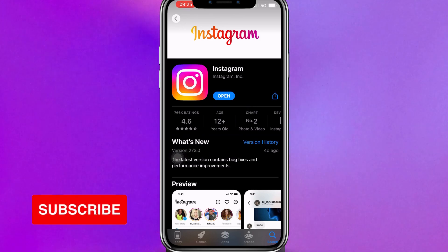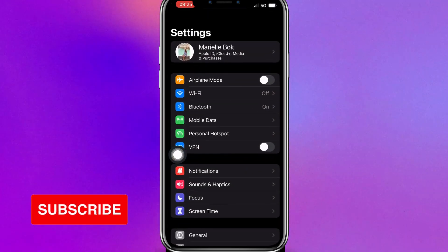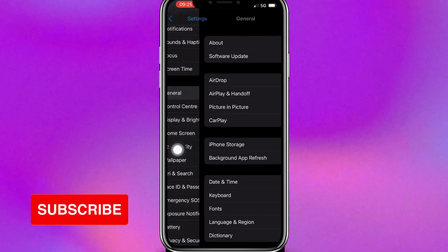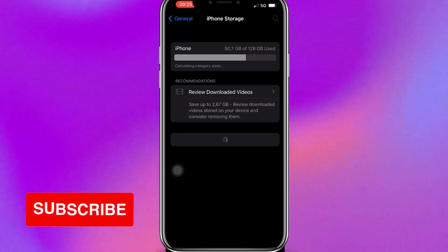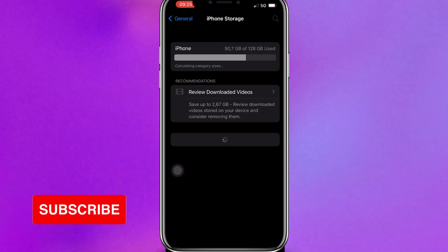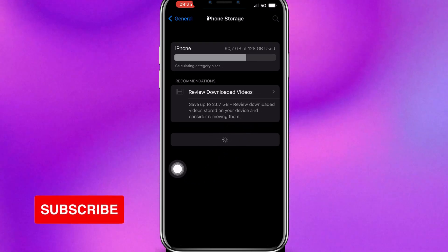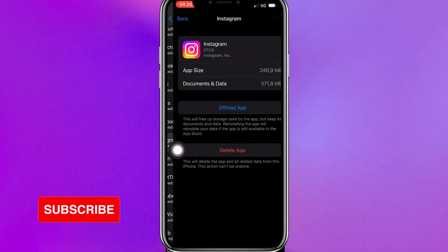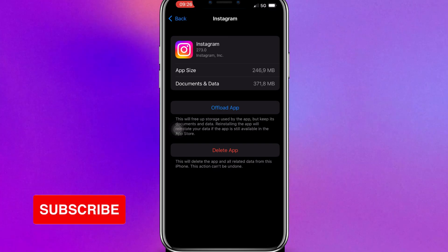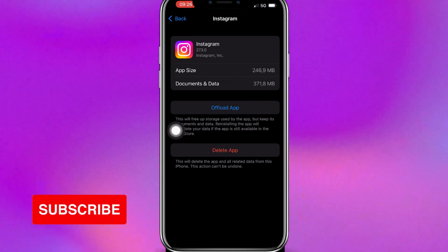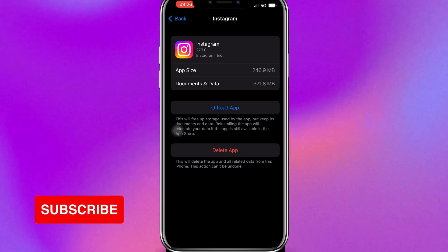If you have updated the app and you still have a problem, we have a last solution where we can offload the app. So let's go back to settings, then find General and click on it, and let's find iPhone Storage. This may take some time because it's loading all of the apps — about 10 to 20 seconds. We're going to find the Instagram app and click on it. Here you can see the blue button which says offload app. If you click on this, it will clear your cache and reset some things. Then go back to the App Store and download the Instagram app again. Most of the time this will make sure all of the errors and bugs are gone.